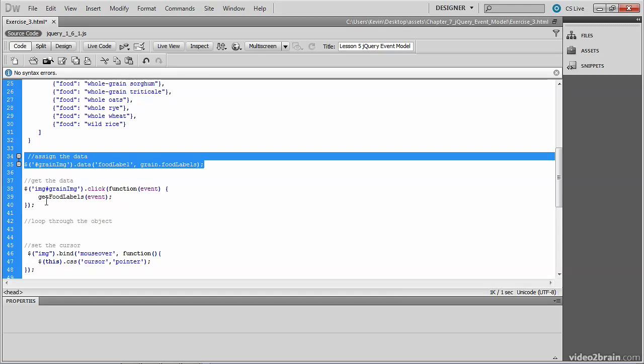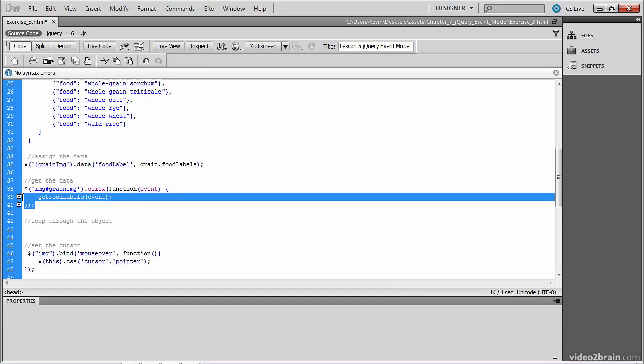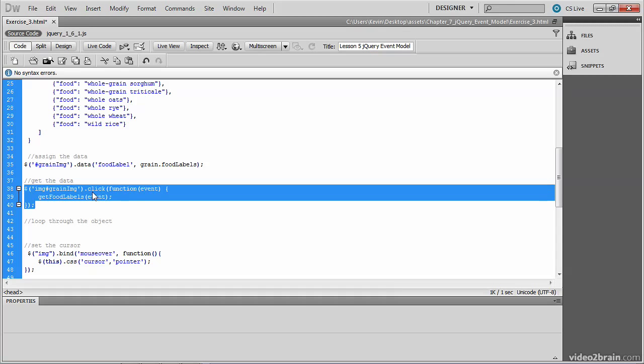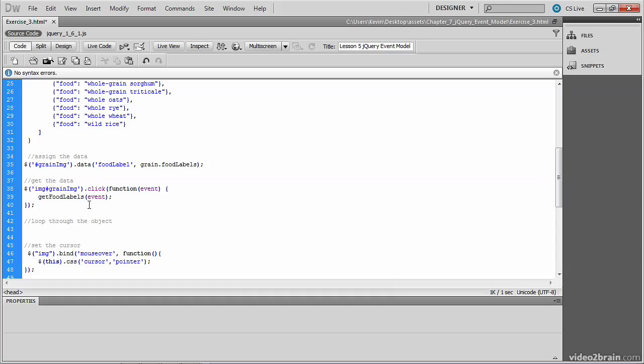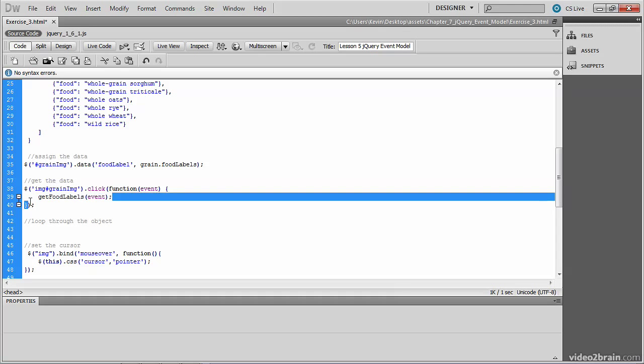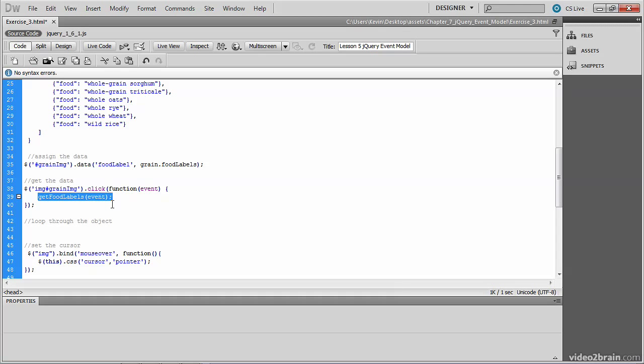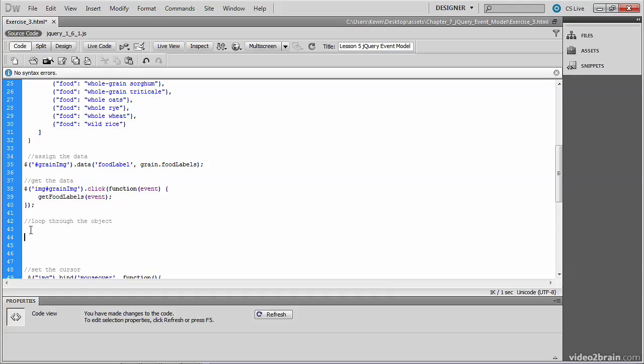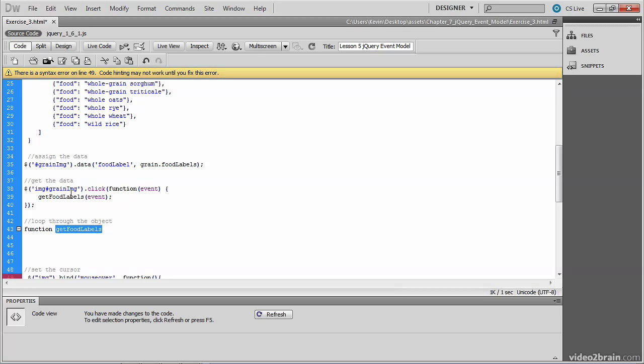So at this point, we've assigned some data to a DOM element. We're retrieving that data when the DOM element is clicked, and we're responding to that click by invoking a function called getFoodLabels that we haven't written just yet. And we've passed to that function the actual event object that will be generated here, in this case, a click event. So let's write the function under the comment, loop through the object. We'll write the function, and make sure that the name matches the name that you referenced earlier, getFoodLabels. And be sure to pass the event object to the getFoodLabels function.